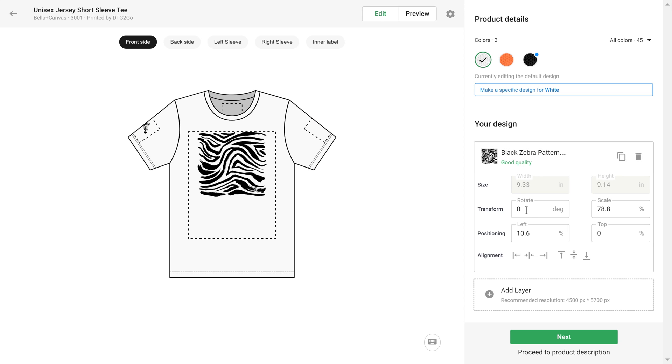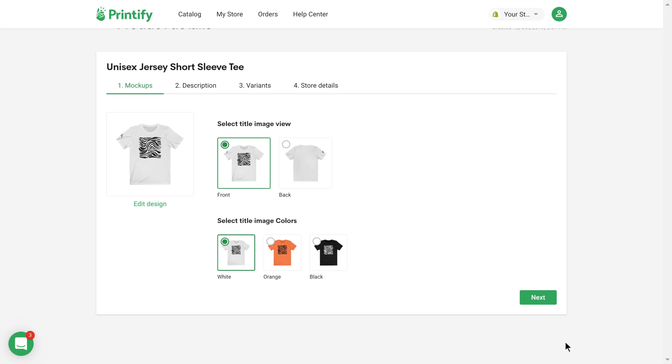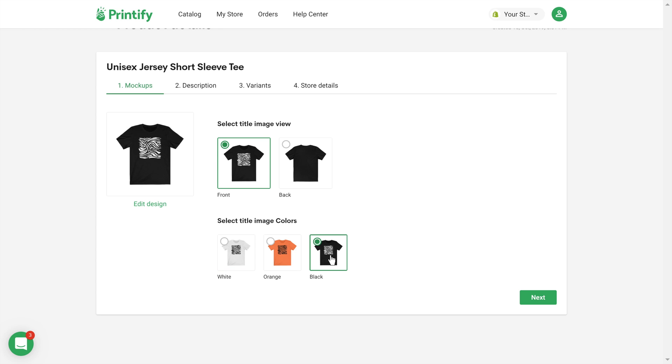I've finished editing, so I'm going to click on Next. Here you can see your product variants as mockups and choose the title image.